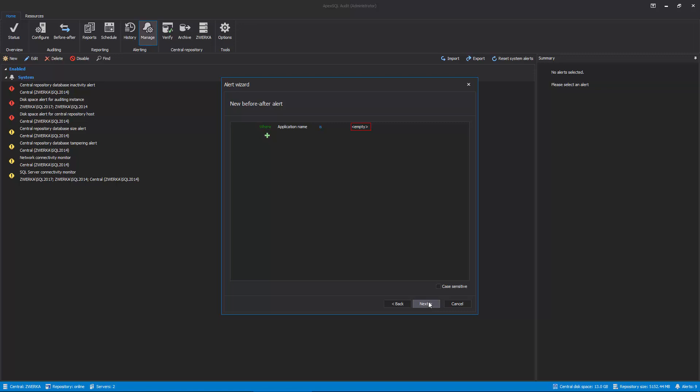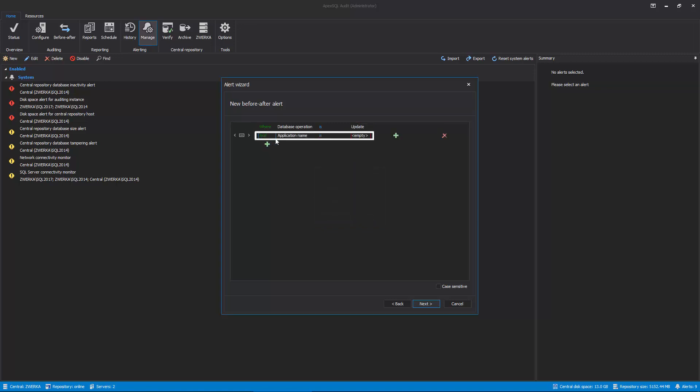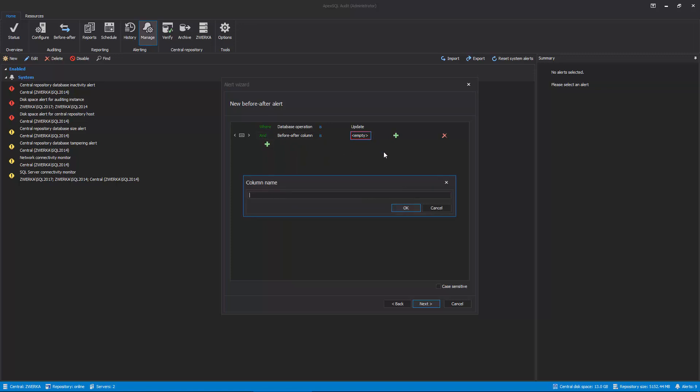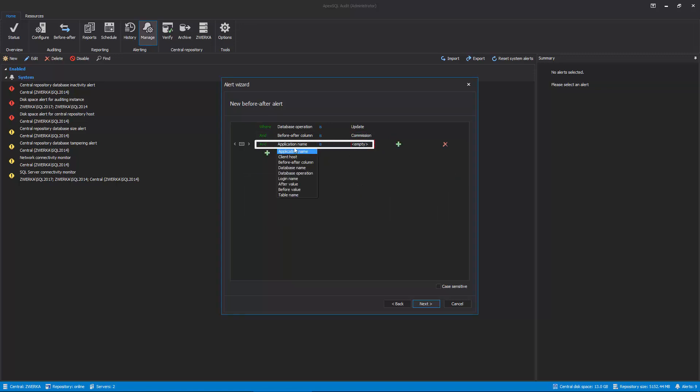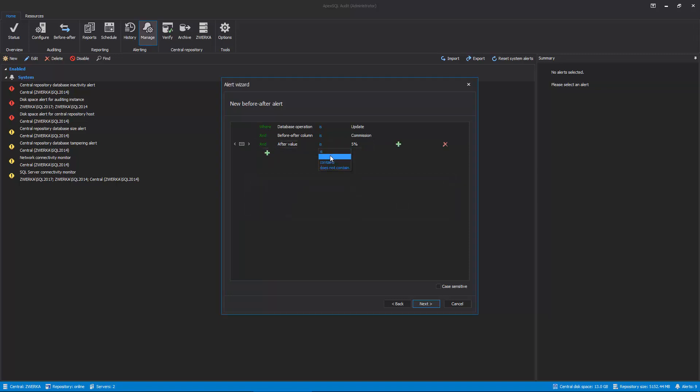Looking back at our example, let's set conditions which will ensure we are alerted if someone changes the commission value. So, let's first add the condition that the operation in question should be Update, adding another condition which will state define affected column, Commission in our case, as well as another condition which will ensure we are alerted if the value is anything different than 5%. With this, we have set up our alert to be triggered in case someone updated the commission with any value different than 5%. Once the conditions are set, click on the Next button to proceed.